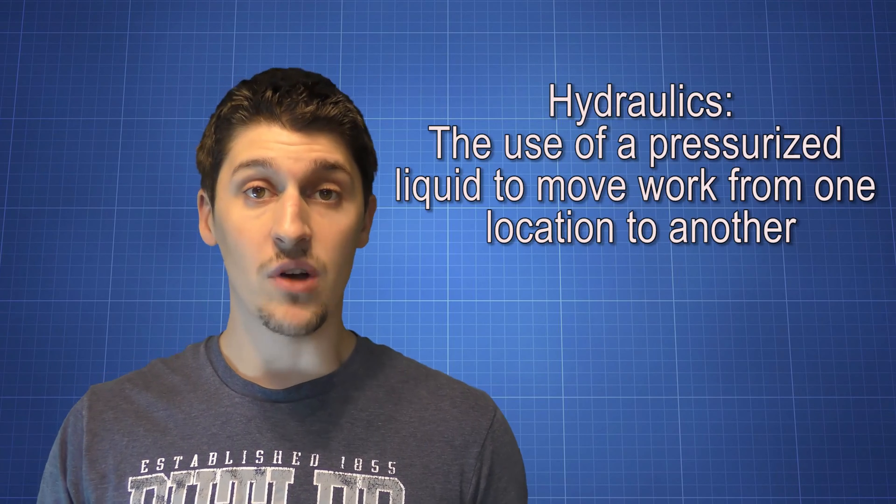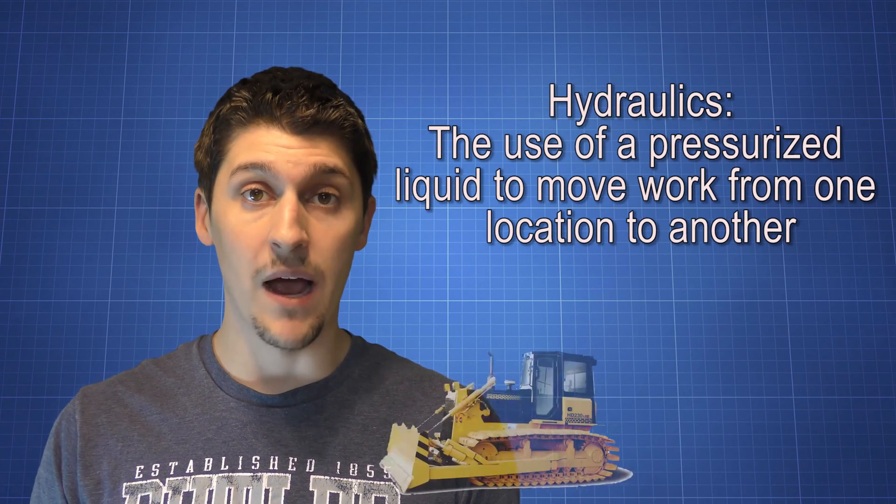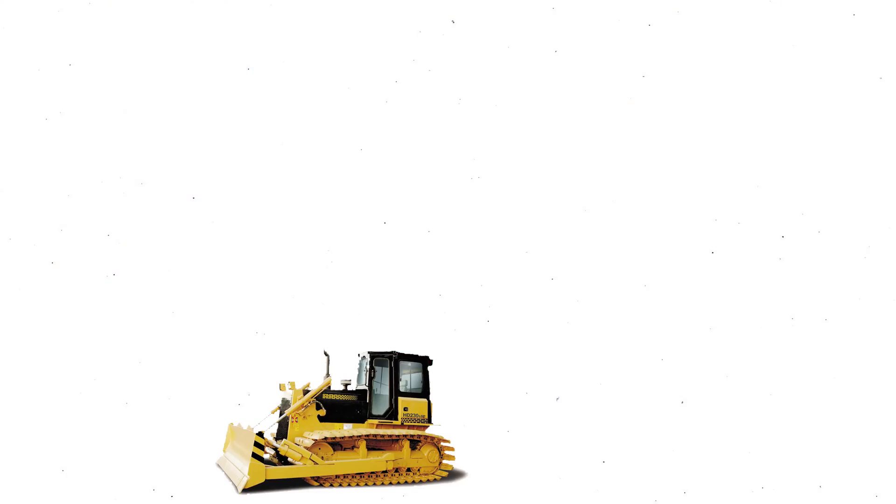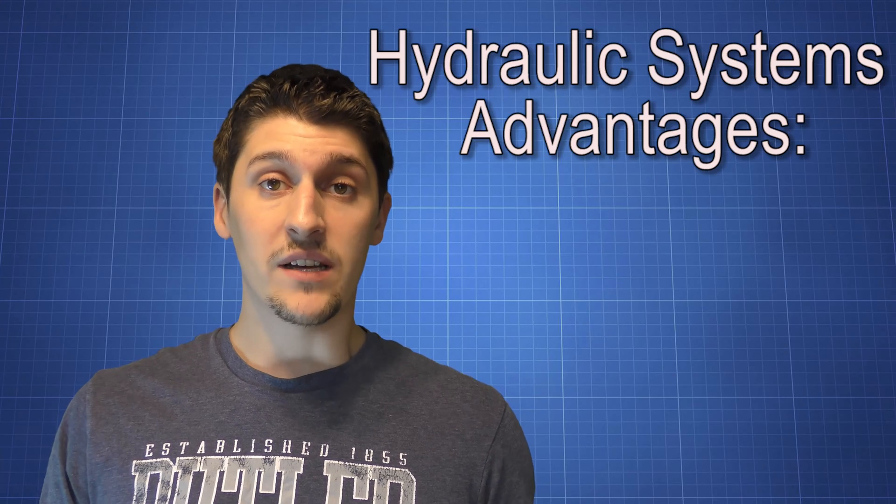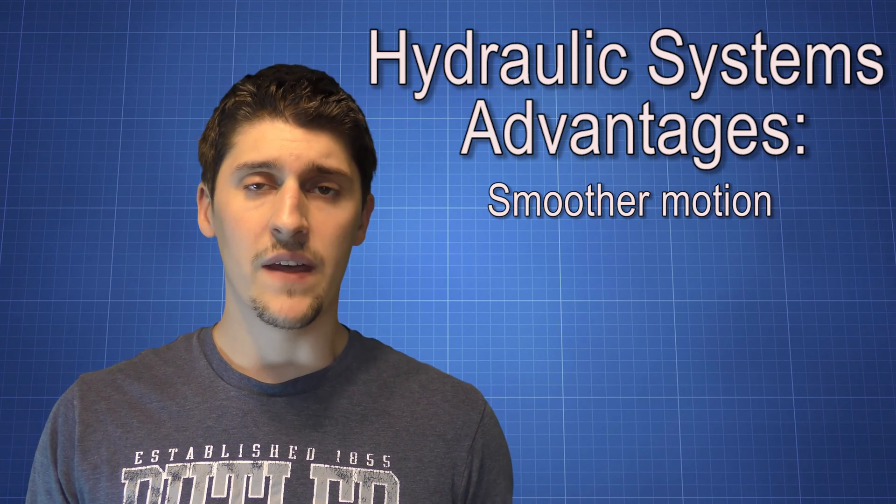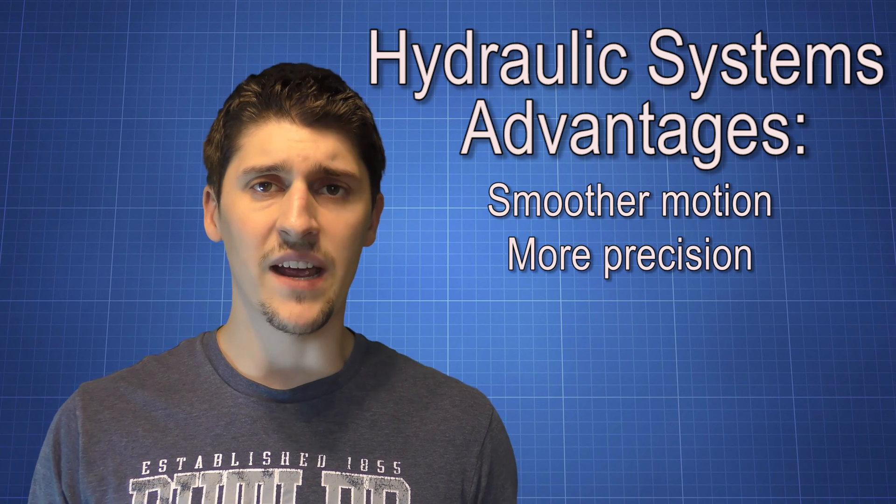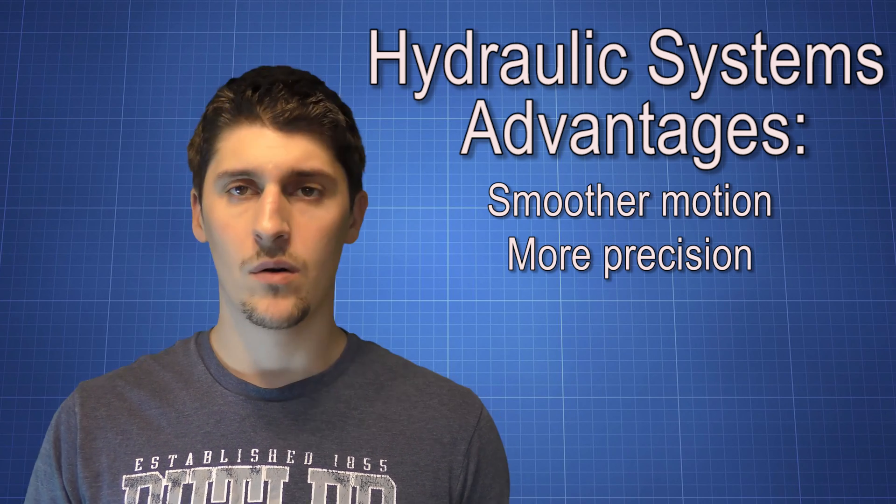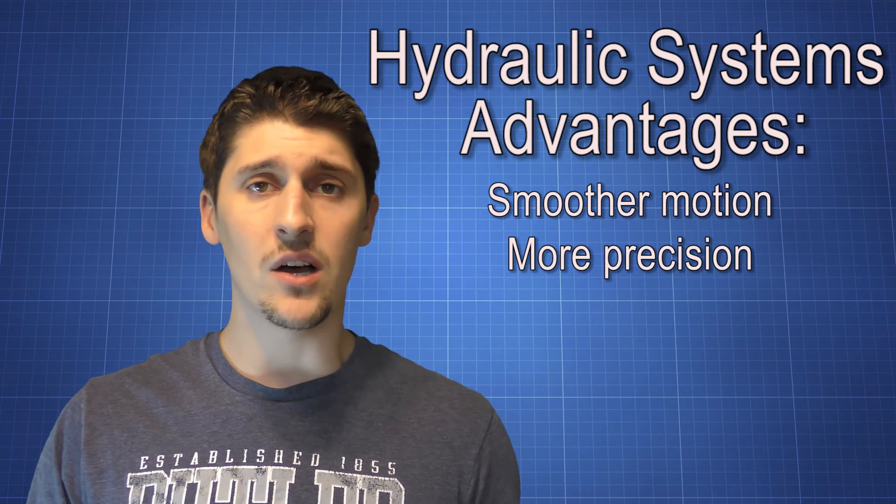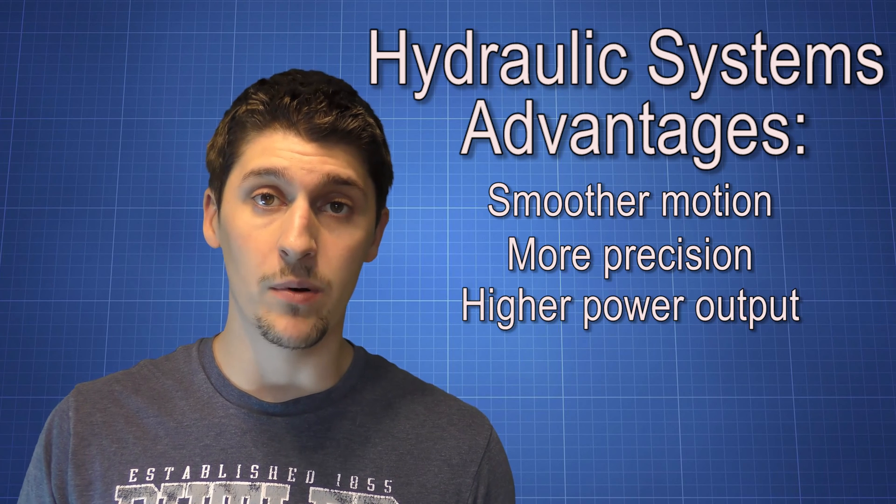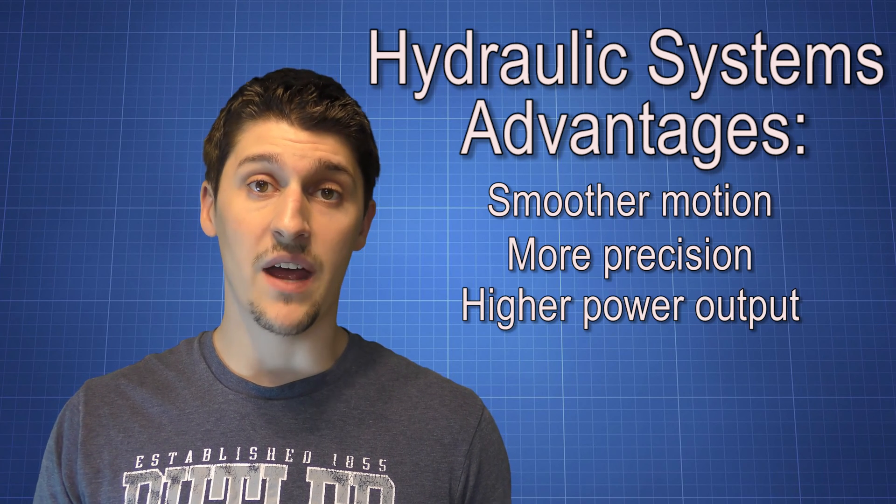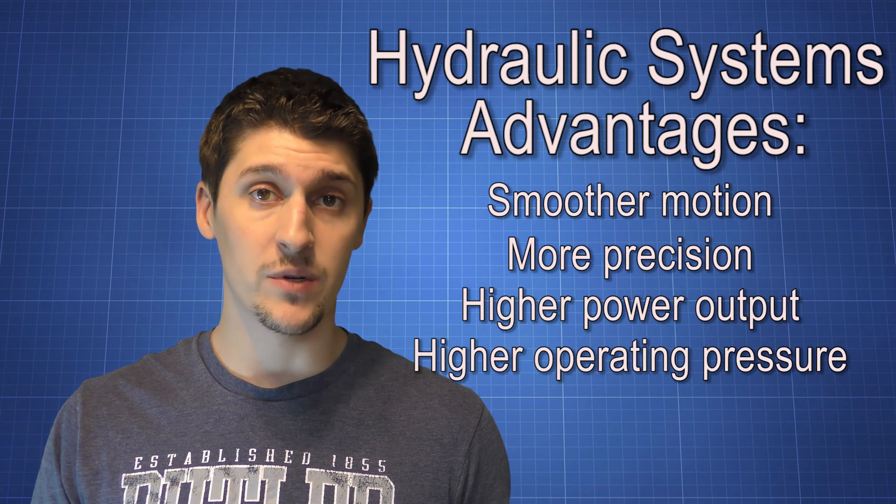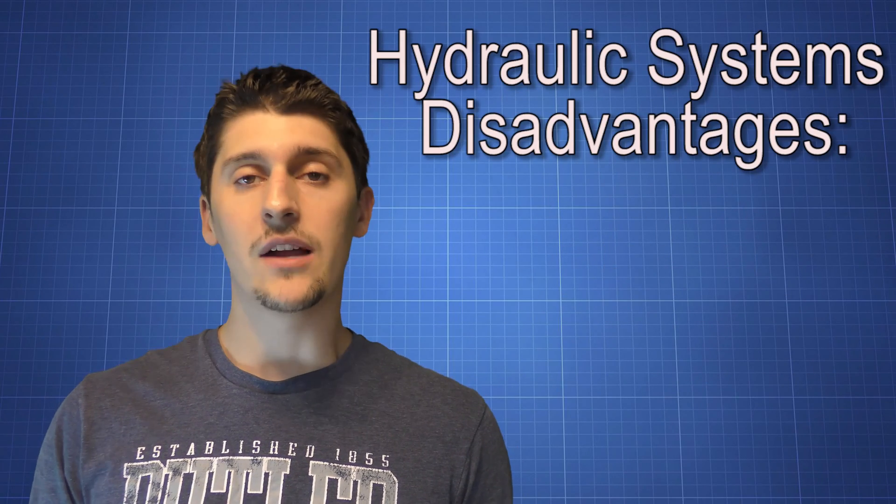So let's talk about the liquid systems. Hydraulics. Hydraulics use liquids to move power. Heavy equipment tends to use hydraulics. Hydraulic systems tend to be smoother. They provide for a more precise movement or precise operation. They tend to also be able to produce more power output. Fluid systems can also be held at higher pressures, which is advantageous if you're doing a lot of work.